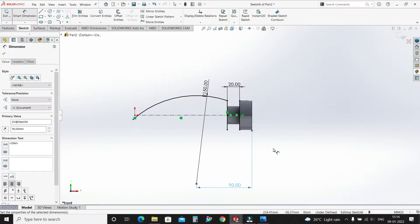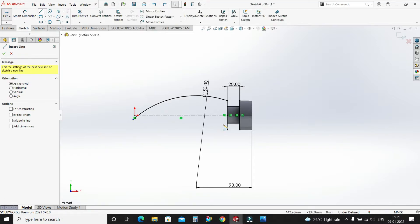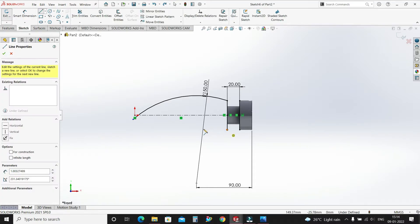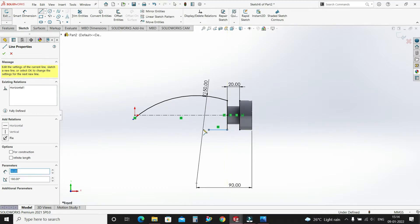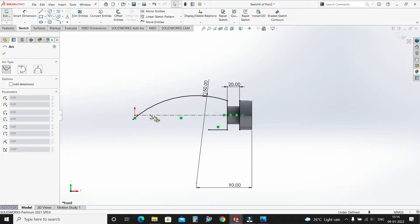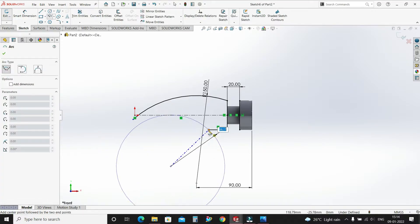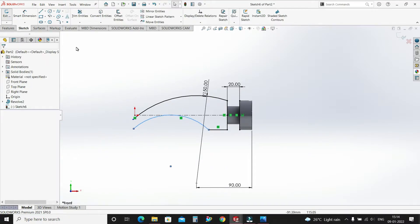Select OK. Now select a line and draw one horizontal line of 30mm. Select Center Point Arc again, select this center point and this point, and draw an arc like this. Smart dimension.